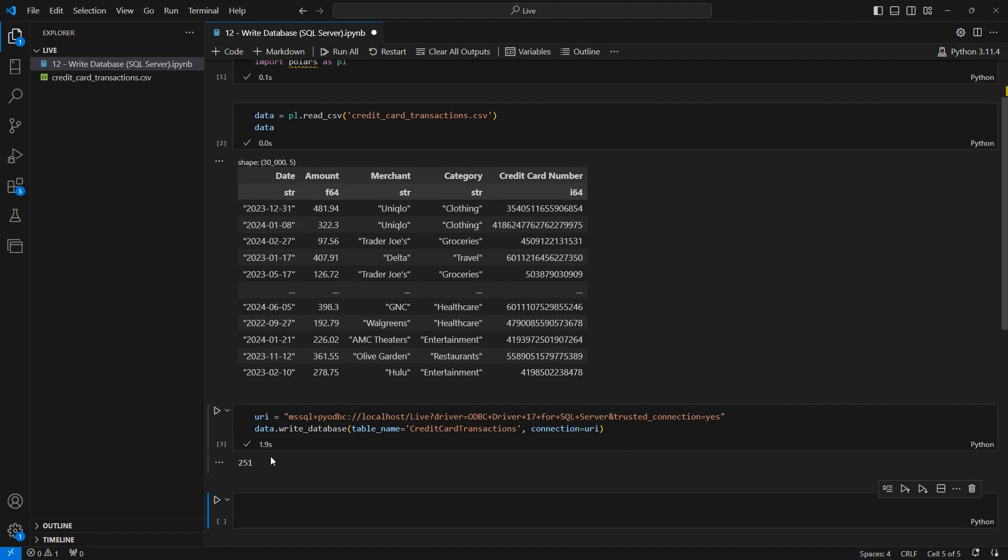Okay, and you can see it ran in a very short amount of time, just about two seconds. Let's go ahead now and take a look at the actual SQL Server database just to make sure that it's in there correctly.